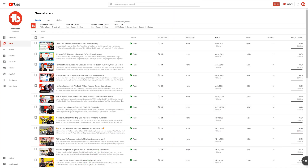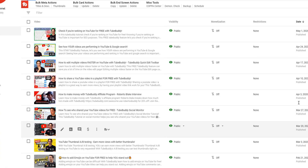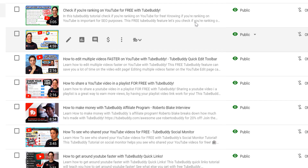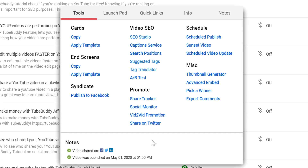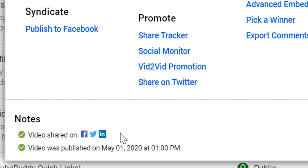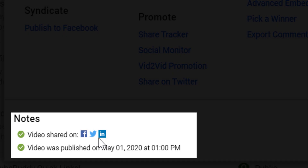If we head back to the My Videos page, now when you click on this TubeBuddy icon, you'll notice in the notes section down below that we will tell you where you've shared your videos.